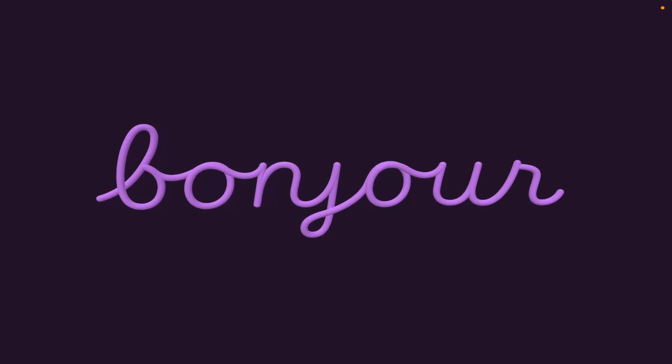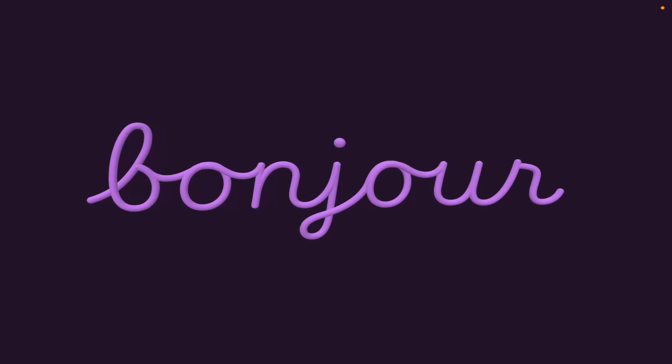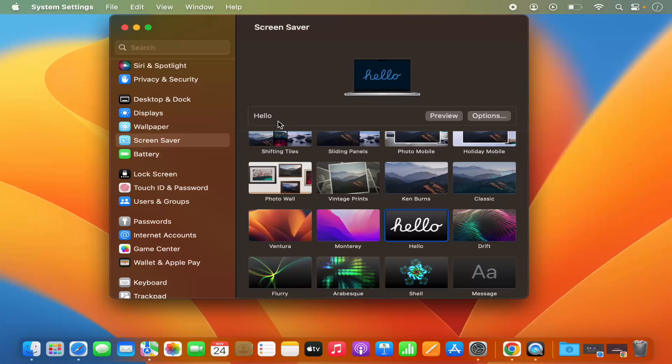This is going to show me a small preview of this screen saver and how it's going to look like. Once I'm happy, I can just press X or Escape, or after some time it's going to close the preview.